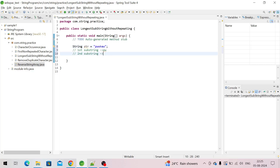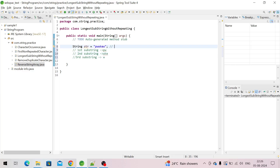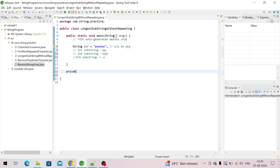So this is the second substring — none of the characters are repeated. The third substring is w, k, e — as you can see, this w, k, e is the longest substring. So we have to get the output as w, k, e. Okay, let's create the program now.